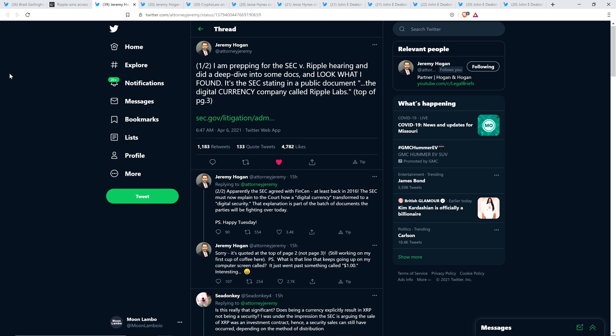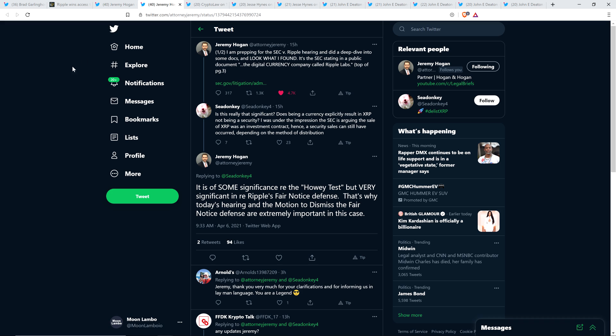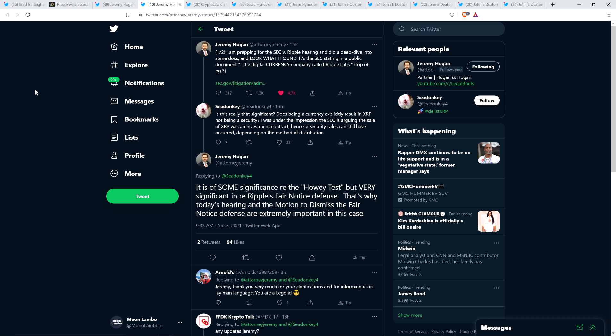The SEC must now explain to the court how a digital currency transformed to digital security. And so there you go. They're using the language that Ripple wants them to use and the SEC today doesn't want to use. They were using it. So why did they call it a digital currency when they're calling it a digital security now? How are you going to defend that?